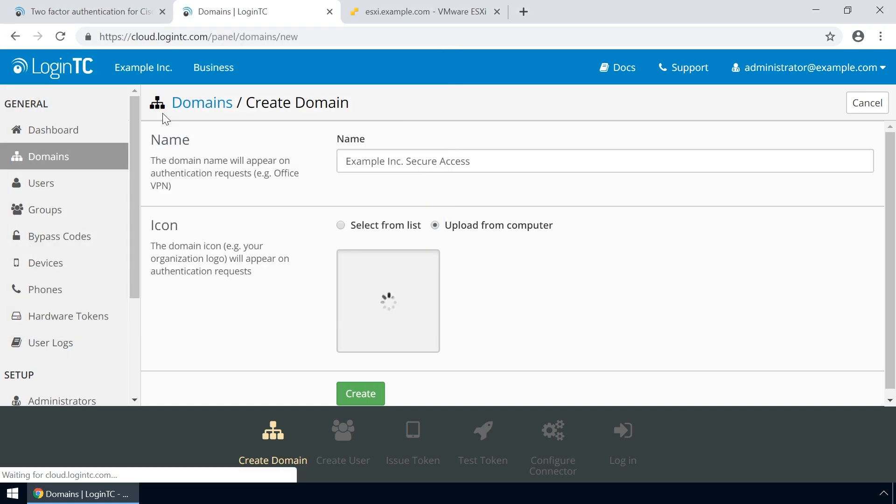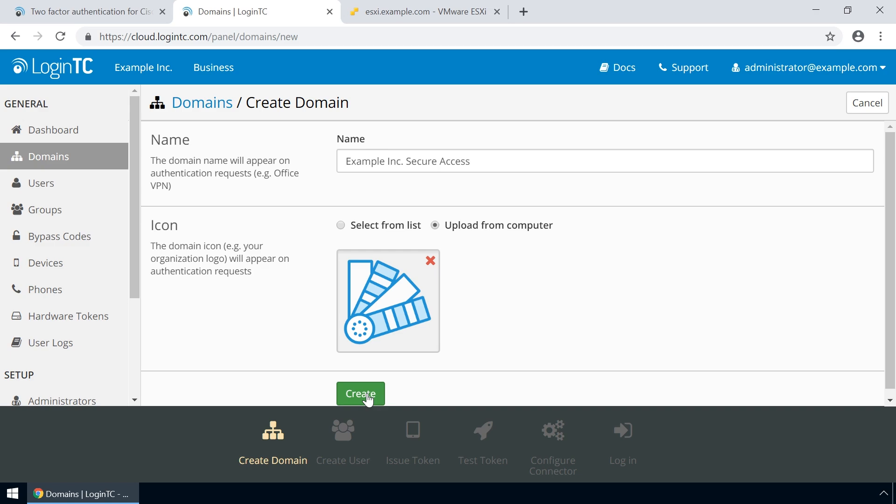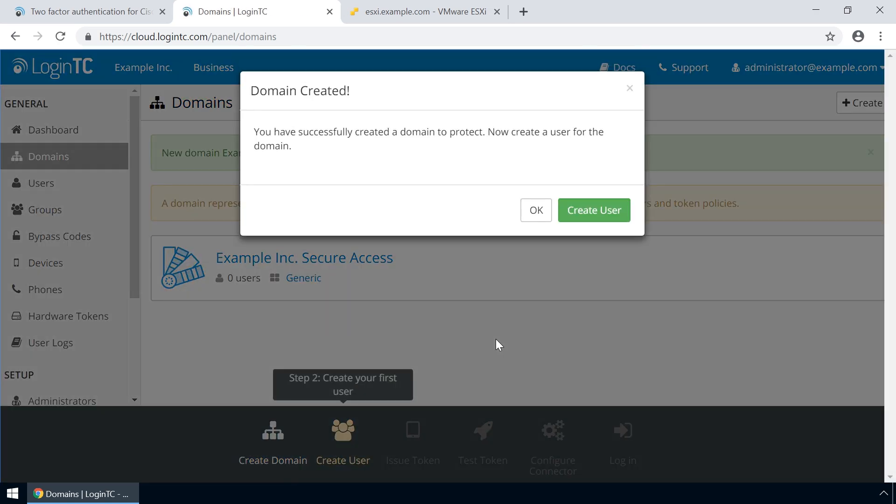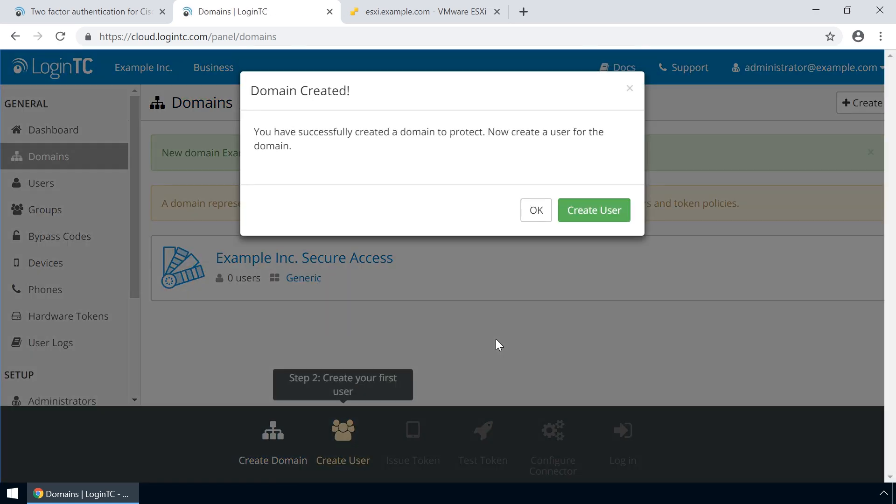Your users will see the name and icon each time they authenticate. Click Create to complete this step. You now have a domain ready to be used for LoginTC authentication.